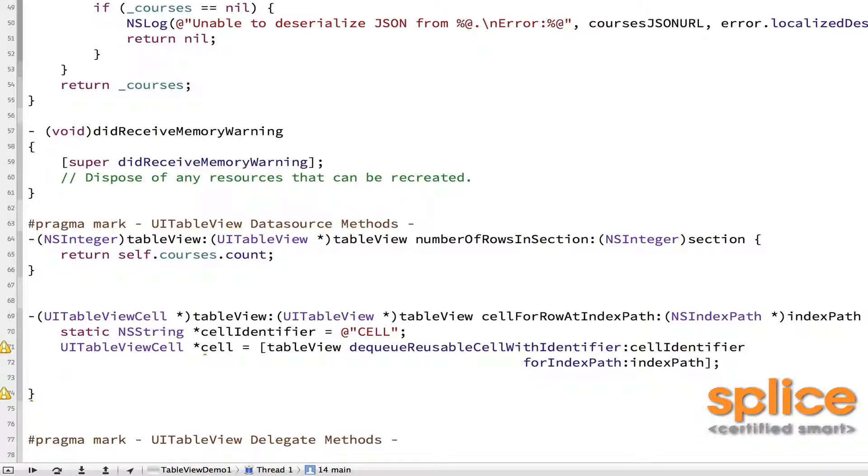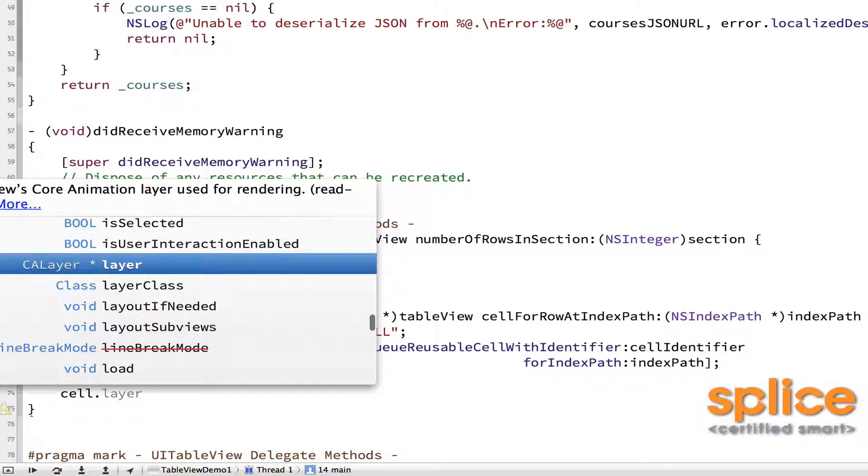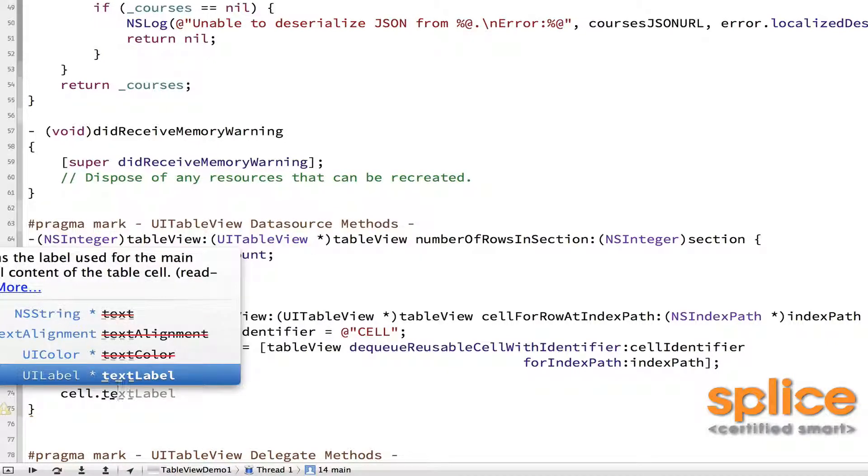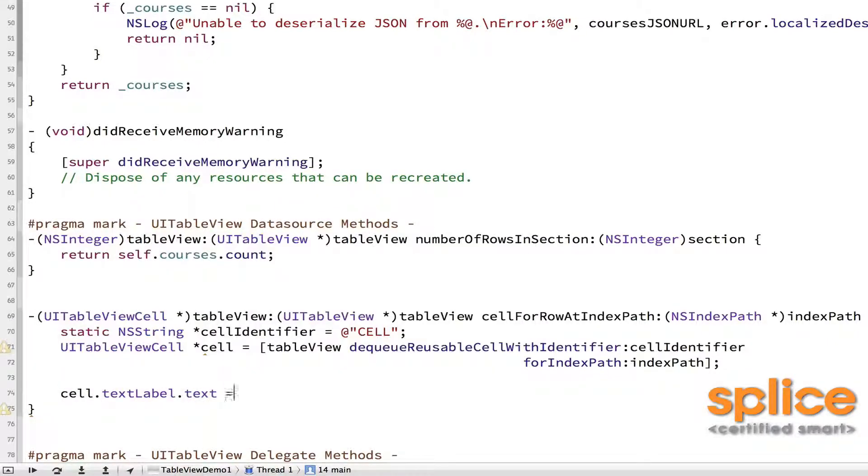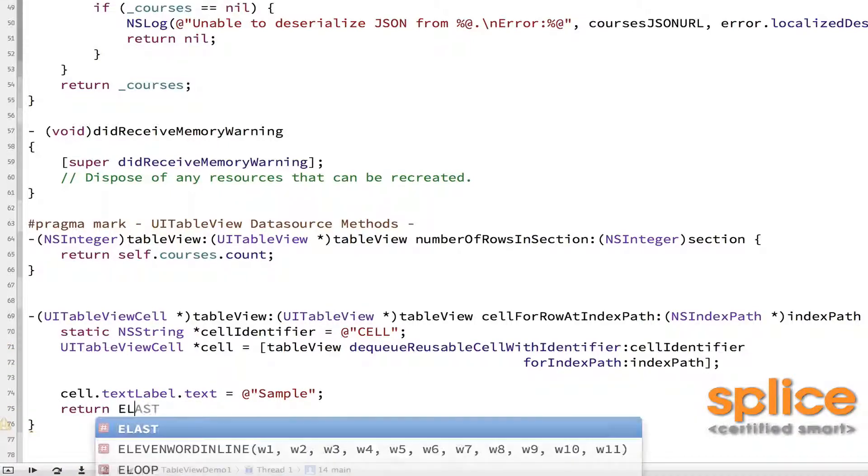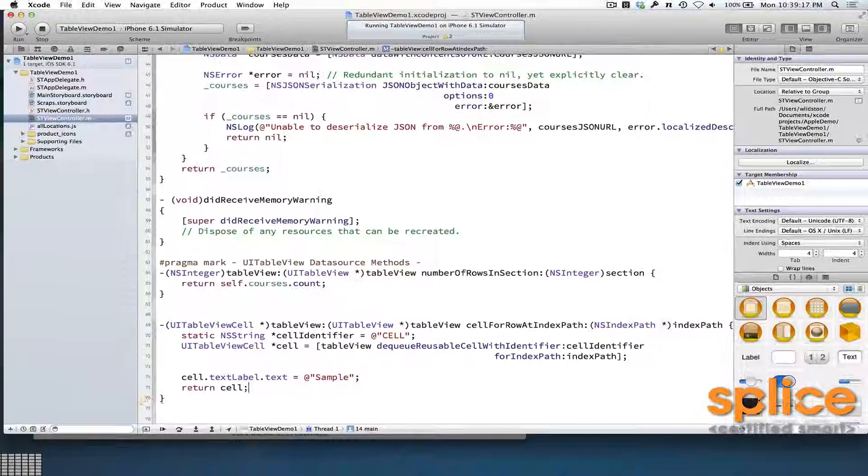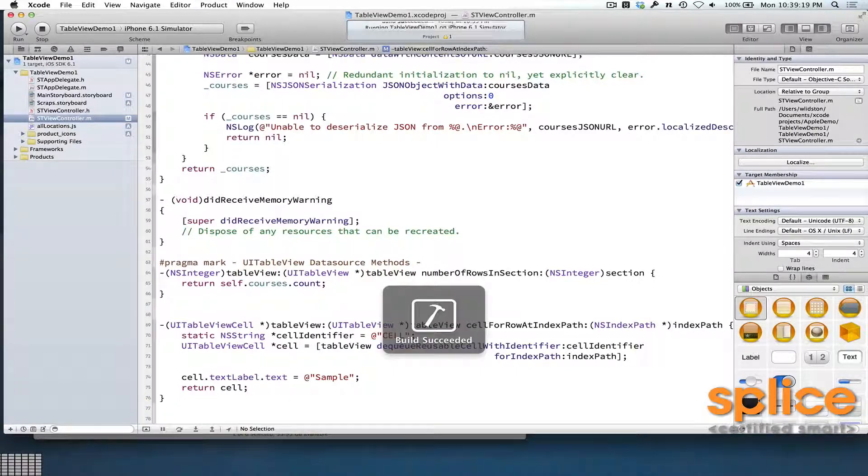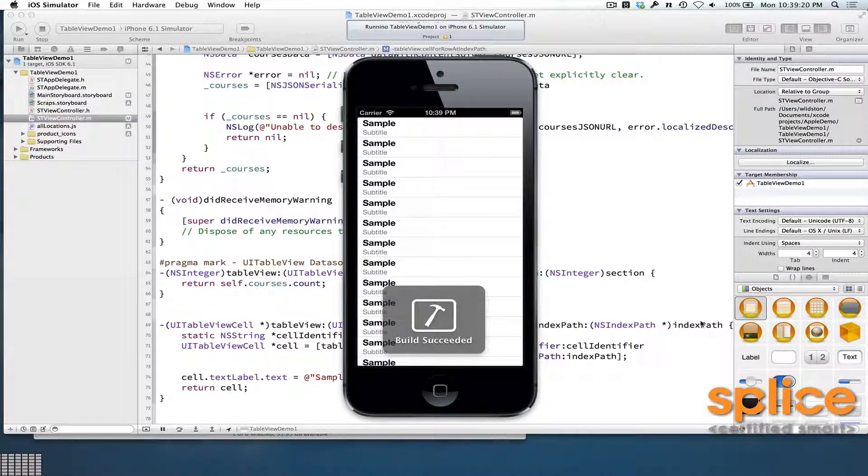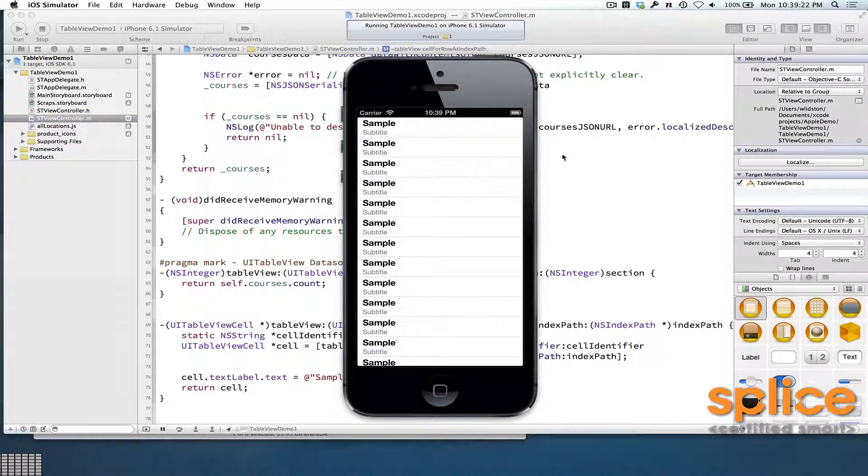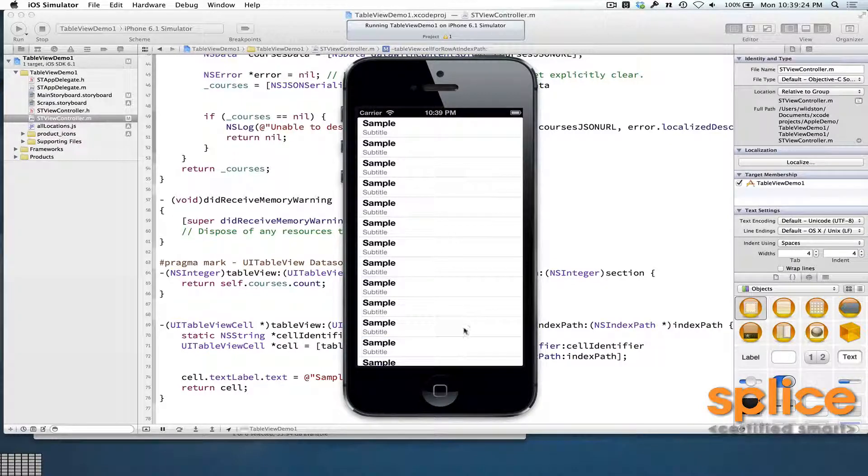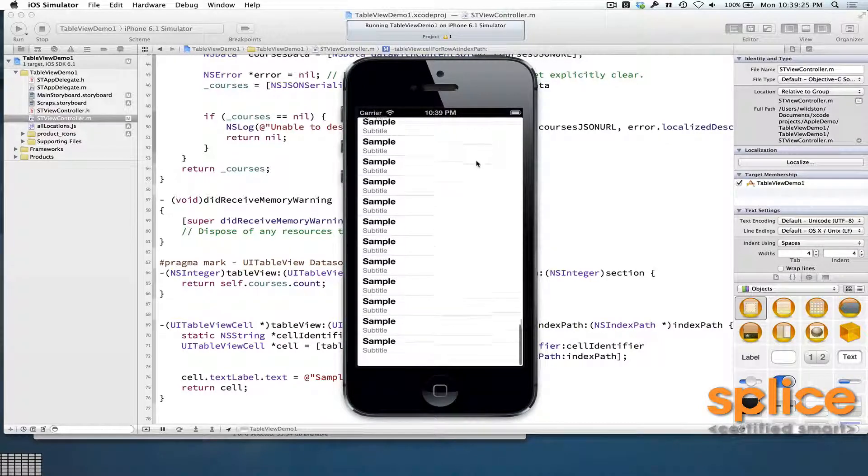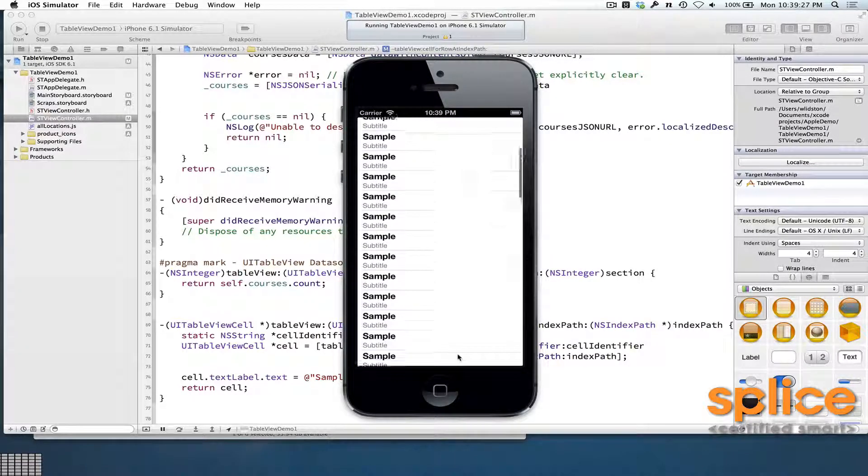So if I did something like cell.textLabel.text, I just set this as a sample. And then I returned it. And I run the app, that's command R. Then I have for every one of my courses, I just have the text cell.